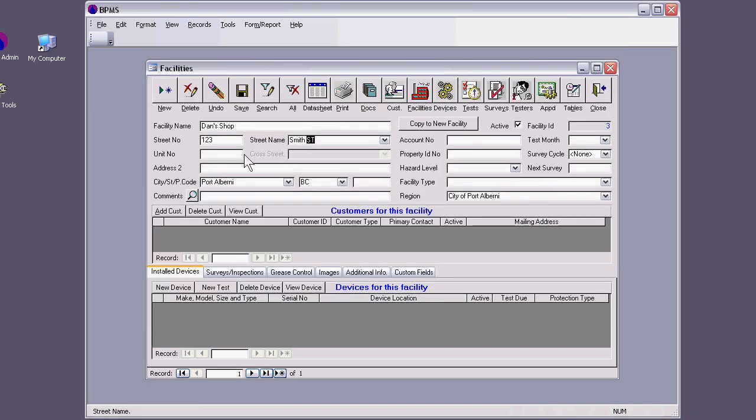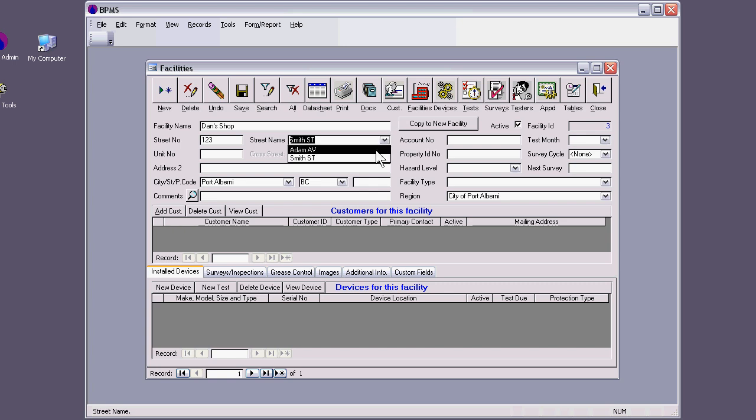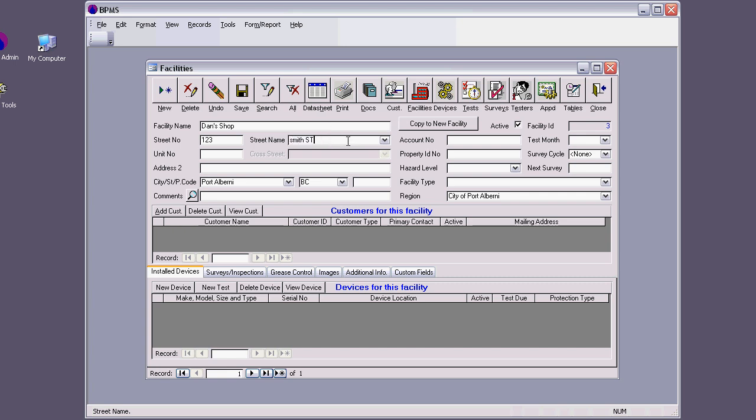You can just double click on this field, which will open the table, so you can enter other streets, for example, Adam Avenue. If I go to another field, go back here, then I have it here. If I want to find the street, if I start typing S, it will find the closest match. S, M, it will give me Smith Street.